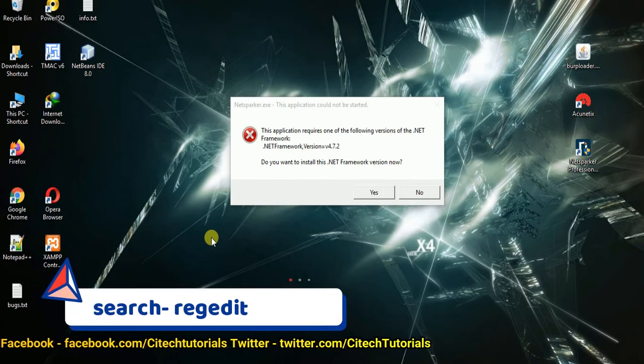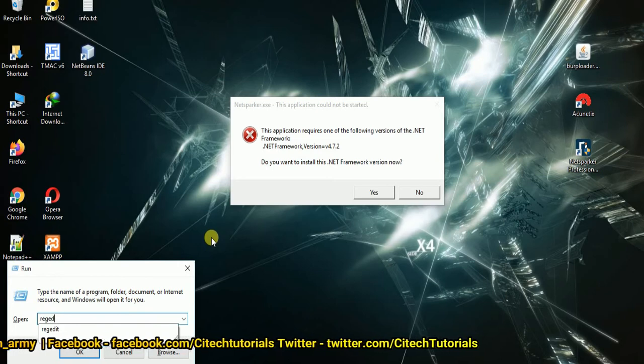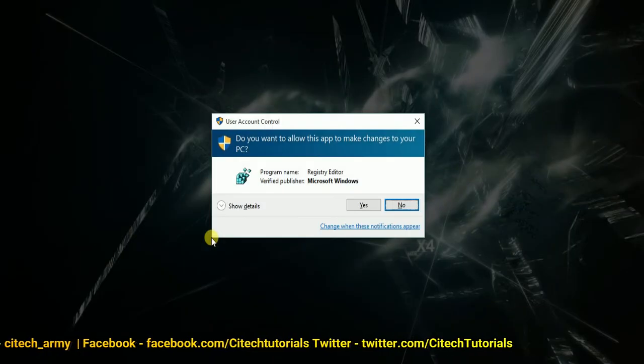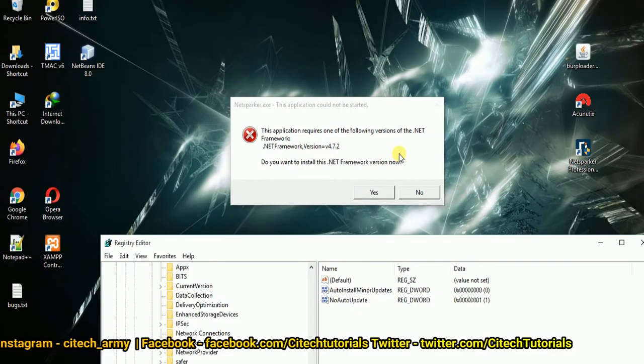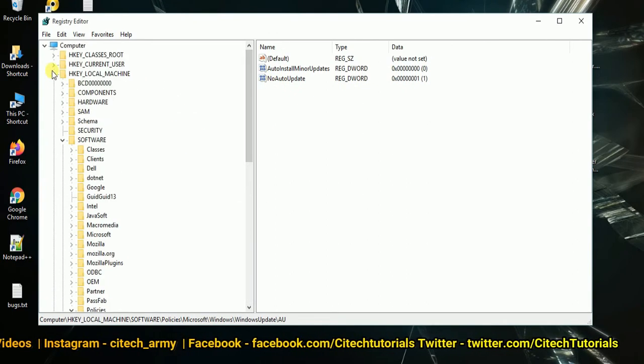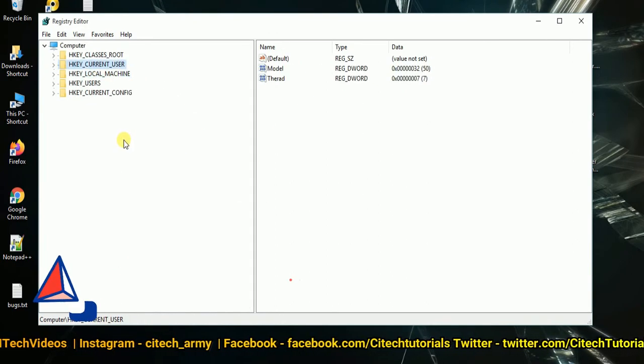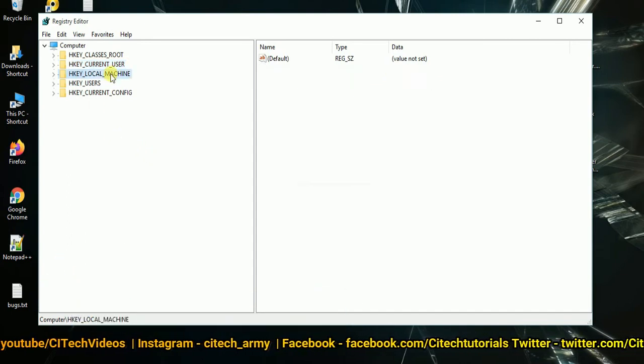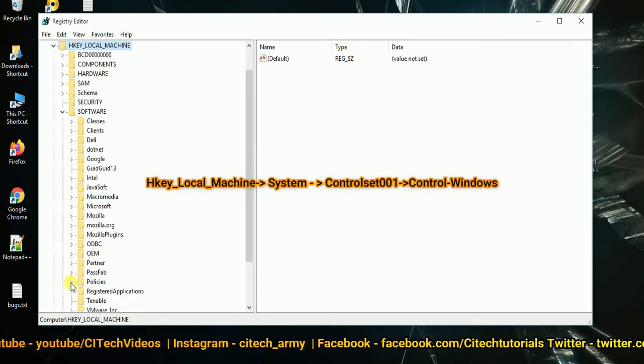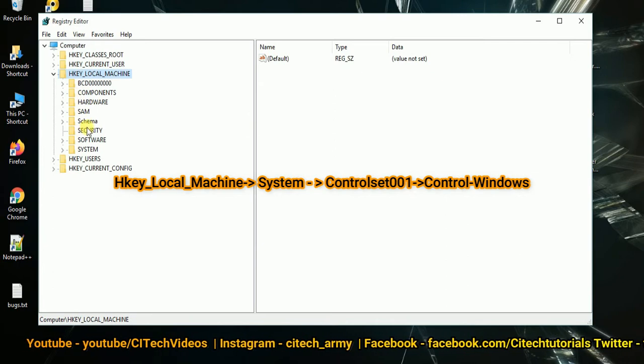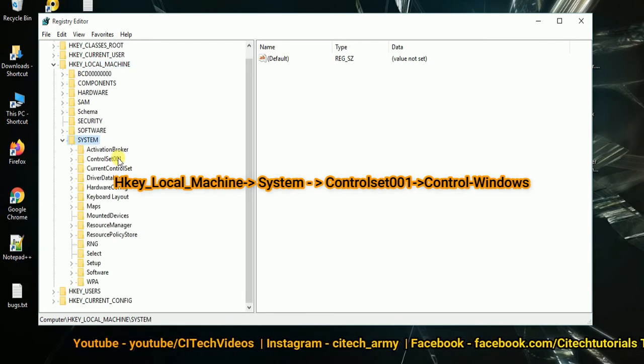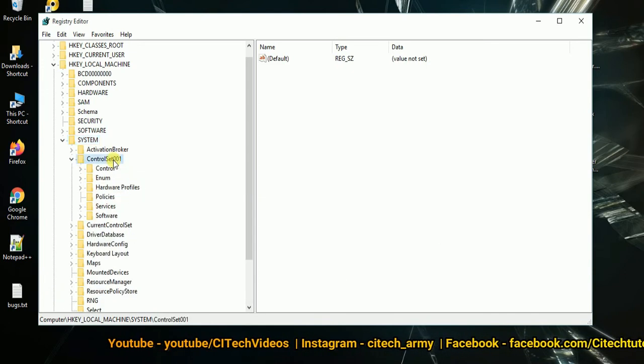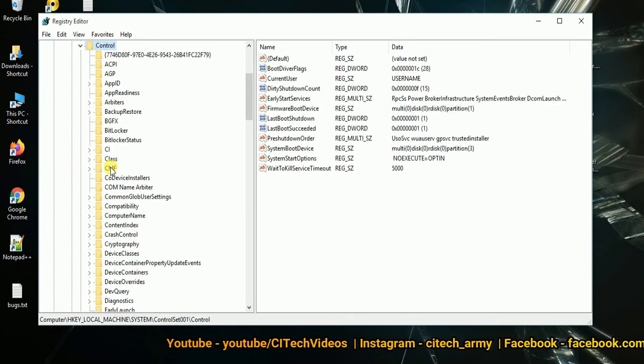In the Registry Editor you have to search for HKEY_LOCAL_MACHINE, then look for System, then go for CurrentControlSet, then Control, and then CurrentVersion.